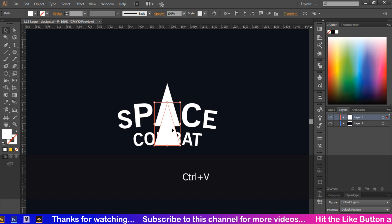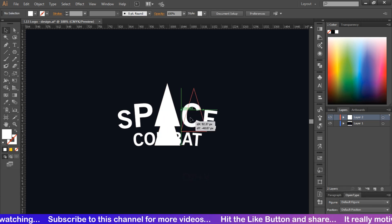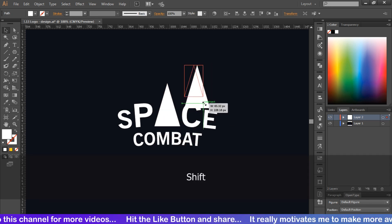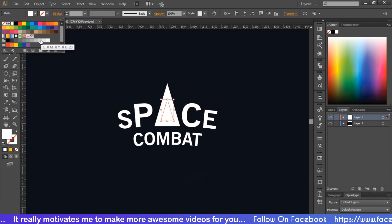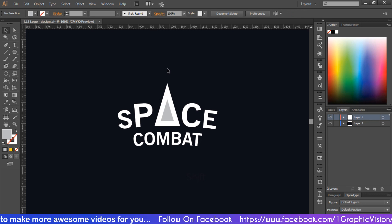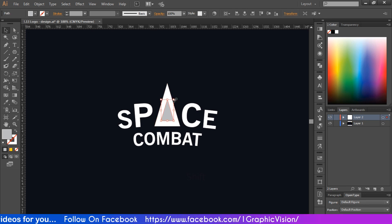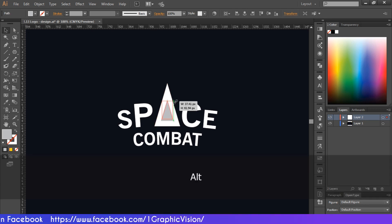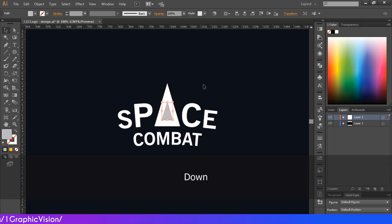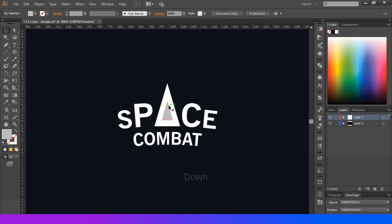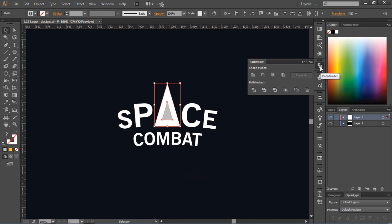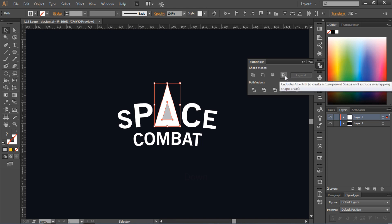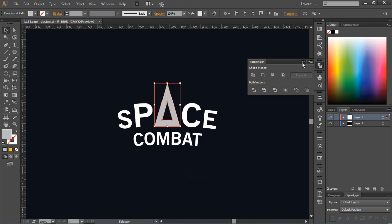After this, copy this shape and paste it on top, then decrease its size. Now select this shape only, go to the Pathfinder tool, and select the Exclude option. You will get this result.